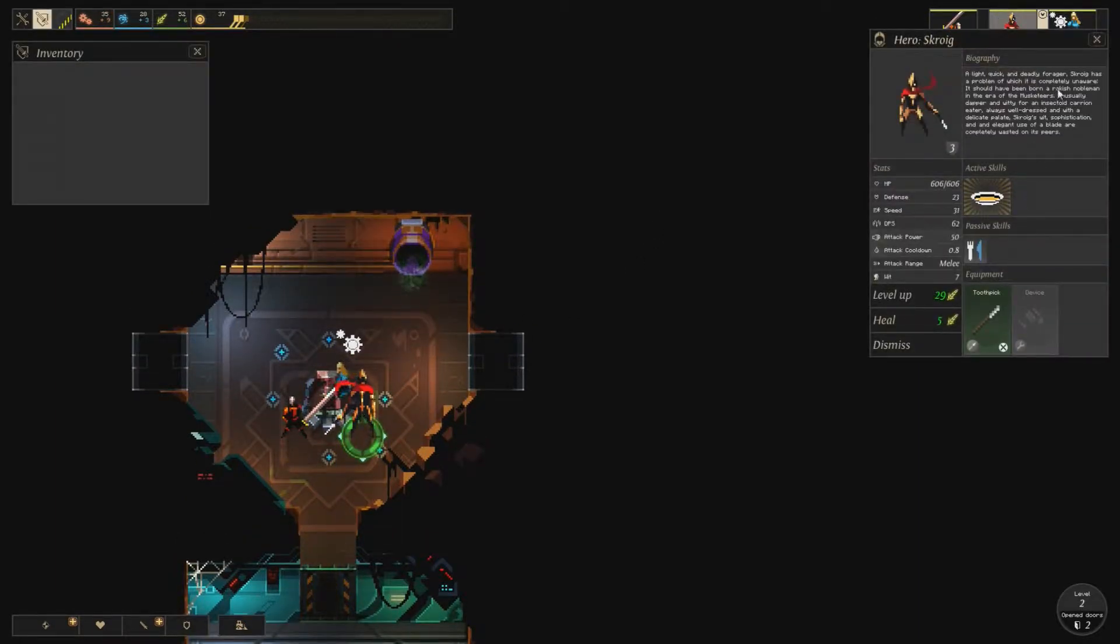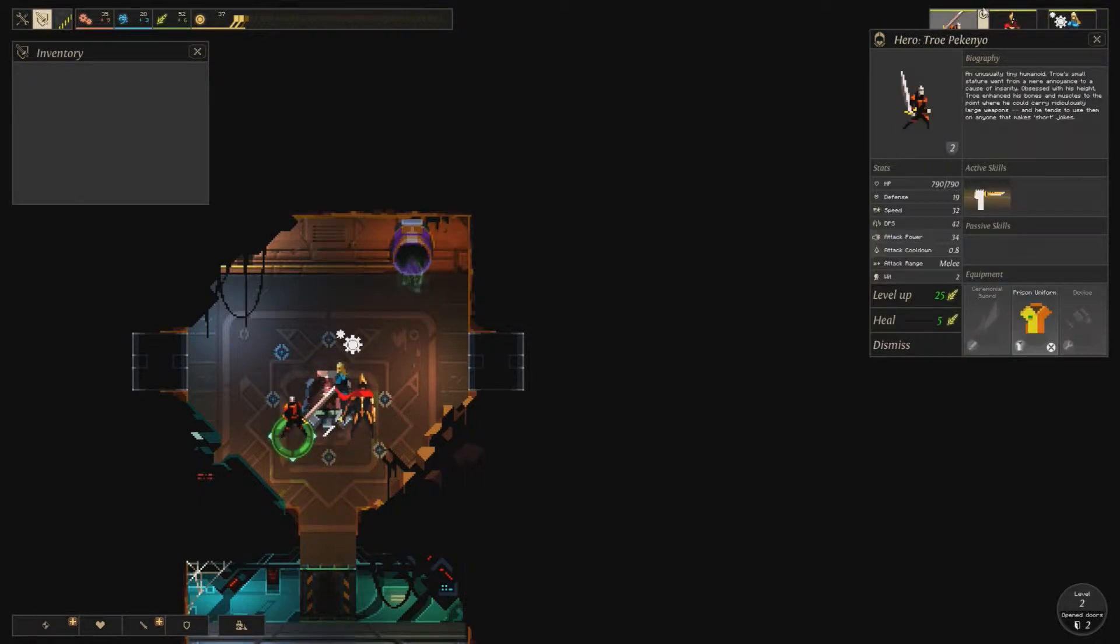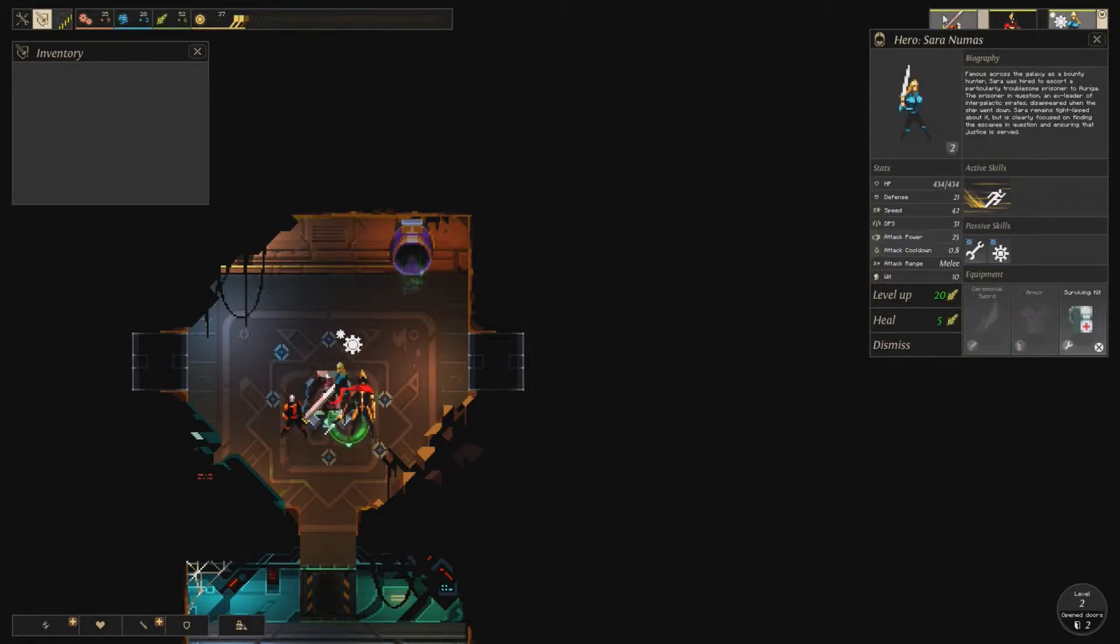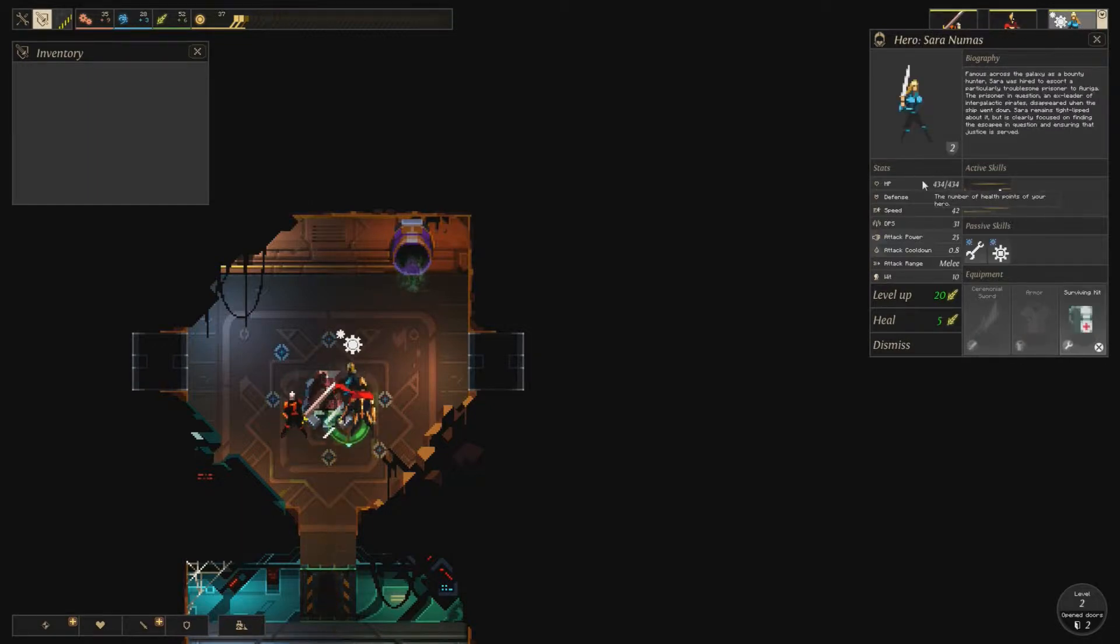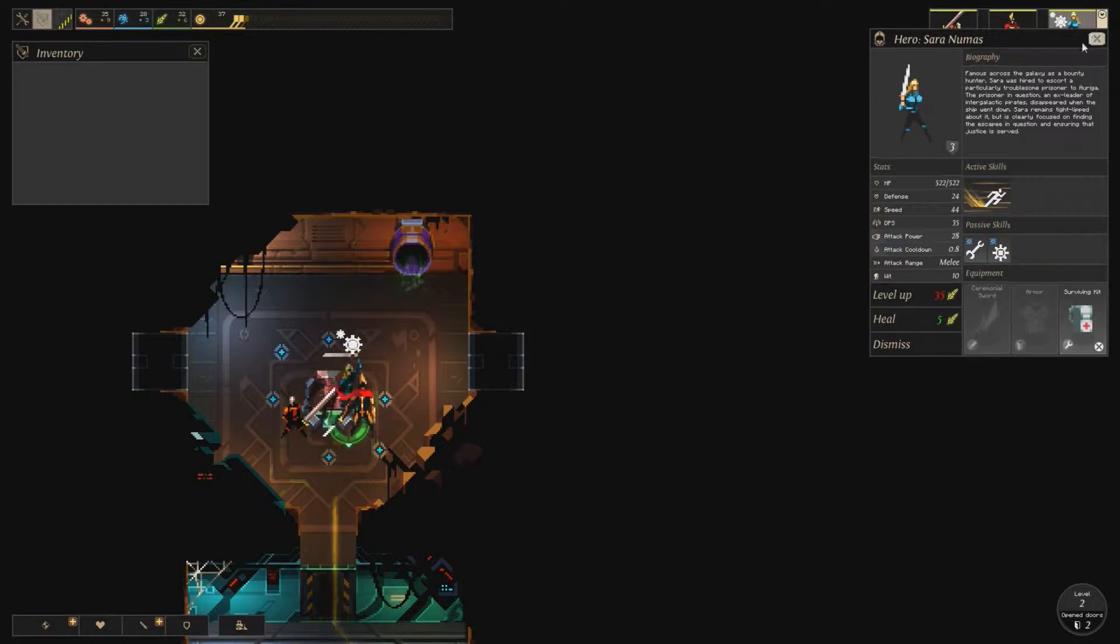Skroig does not have operate and if anyone would have it, it would be him. So it does not appear to be the case. Yeah, why not? We'll level up Sara Numas real quick.